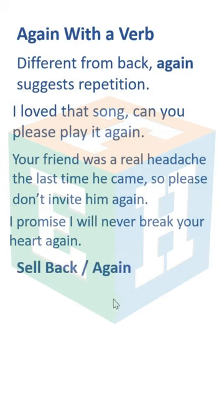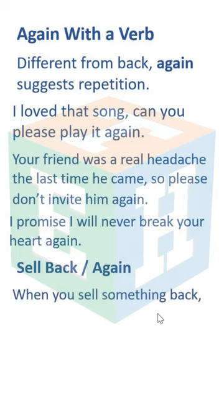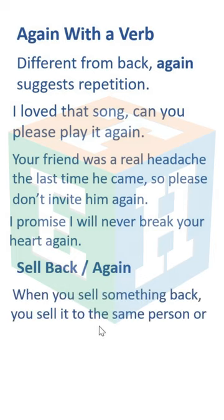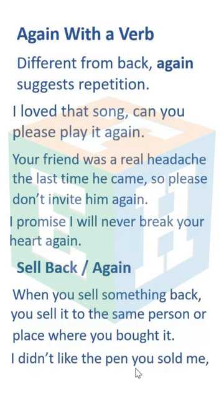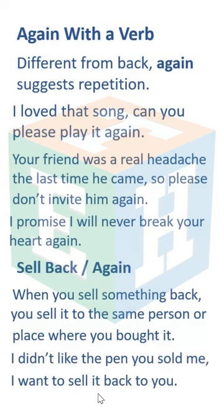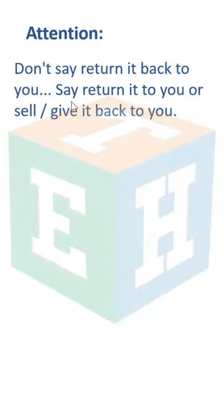Sell back versus sell again. When you sell something back, you sell it to the same person or place where you bought it. For example: I don't like the pen you sold me, I want to sell it back to you. Note: don't say 'return it back to you' — say 'return it to you' or 'sell/give it back to you.'